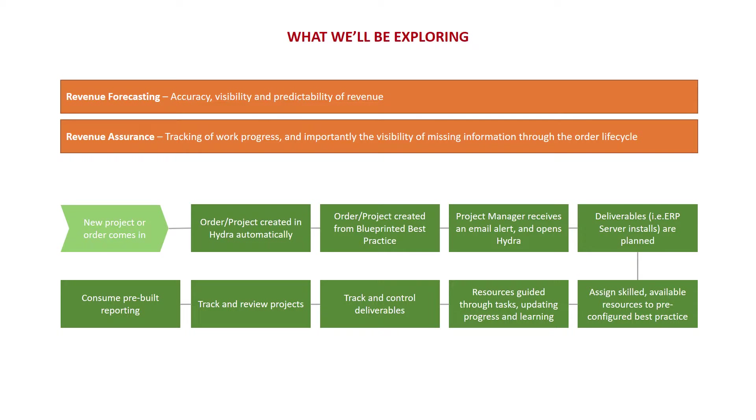We'll take a look at tracking the deliverables in a project that are key to driving revenue recognition, and we'll also take a look at the visibility of all projects being overseen by numerous people.